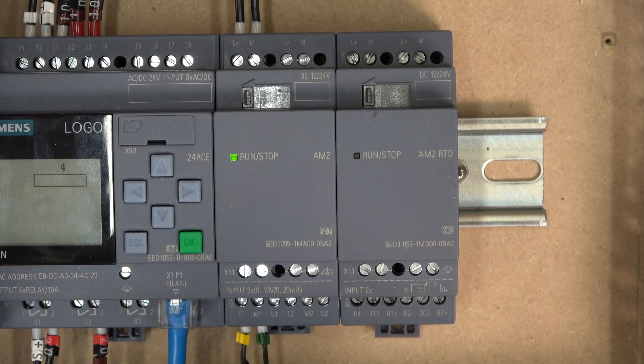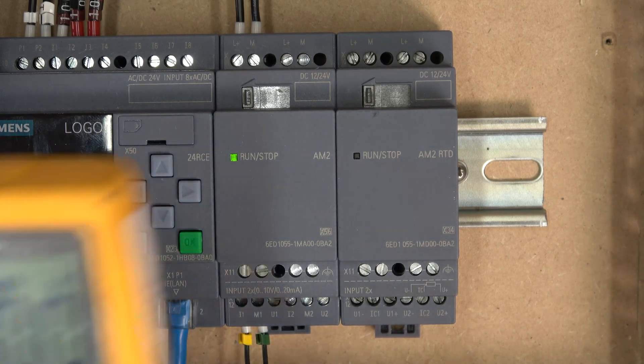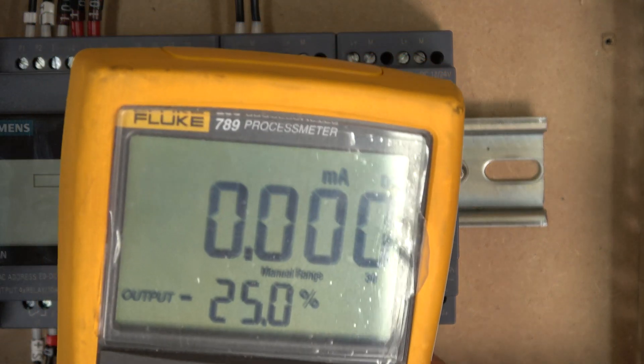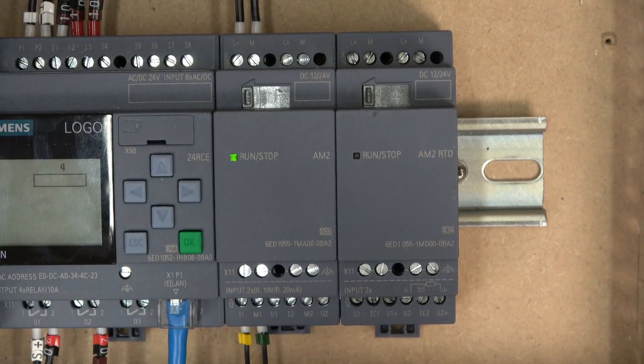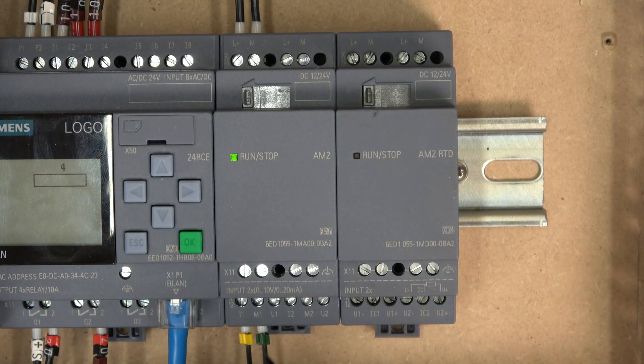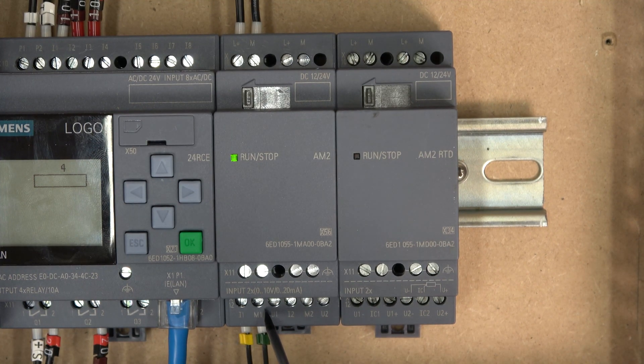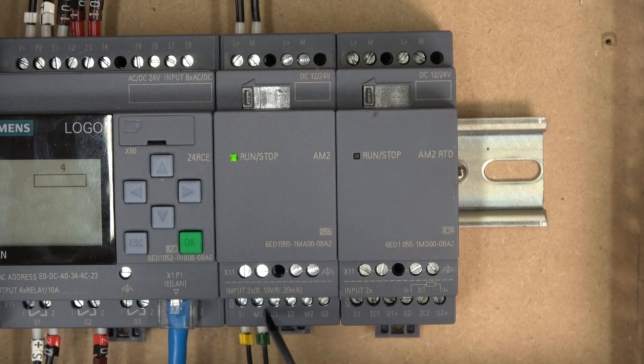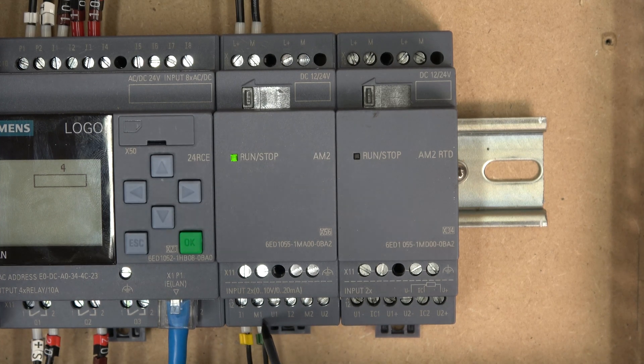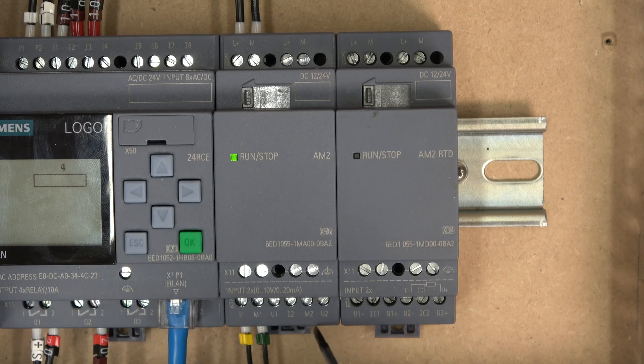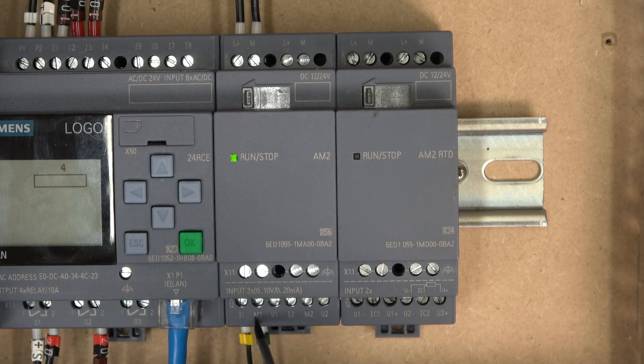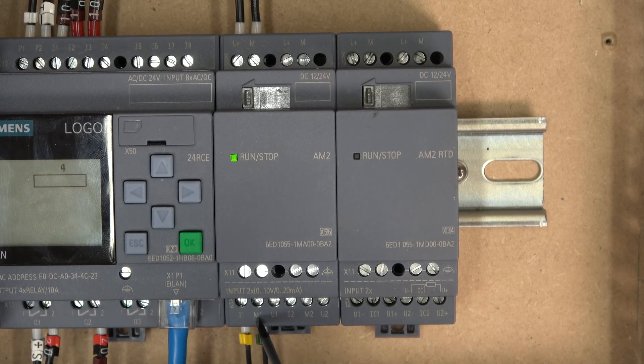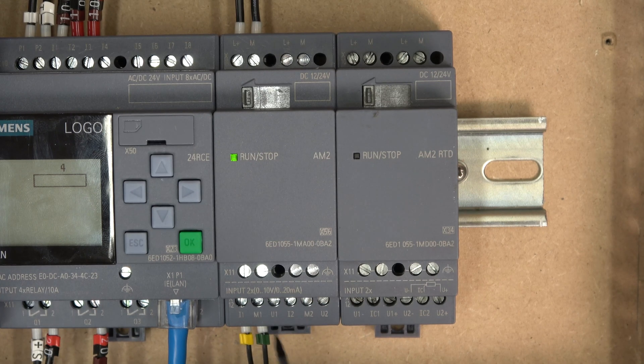Because I'm going to be using this guy here, Fluke process meter, to generate our 4 to 20 milliamps. So your sensors are going to be outputting the plus and the minus, so basically this M1 is always going to stand for the minus. If you're doing voltage, minus will come in here. If you're doing current, minus will come in here. That's basically what the M stands for.